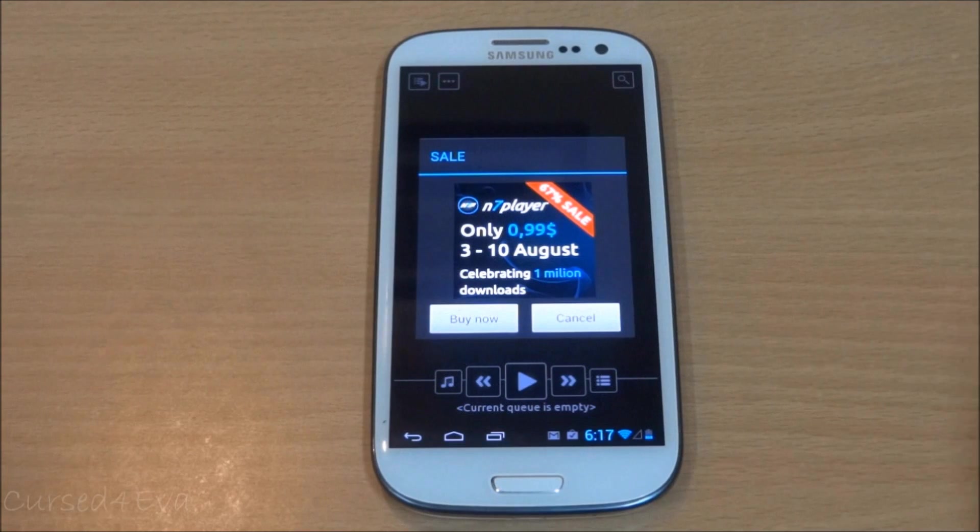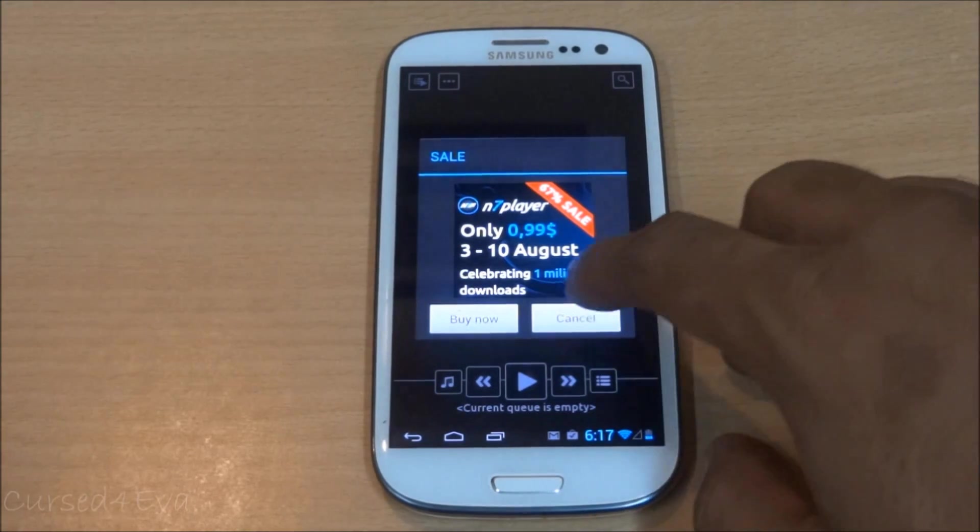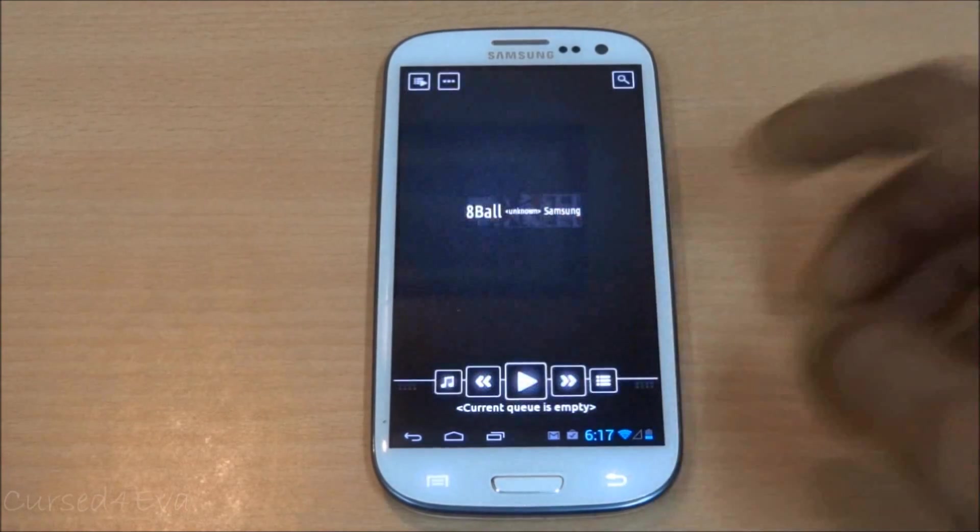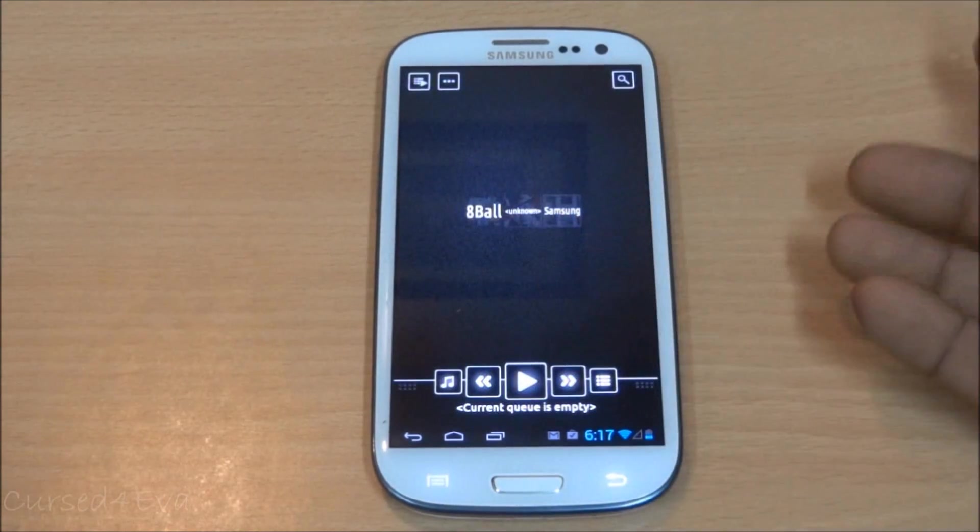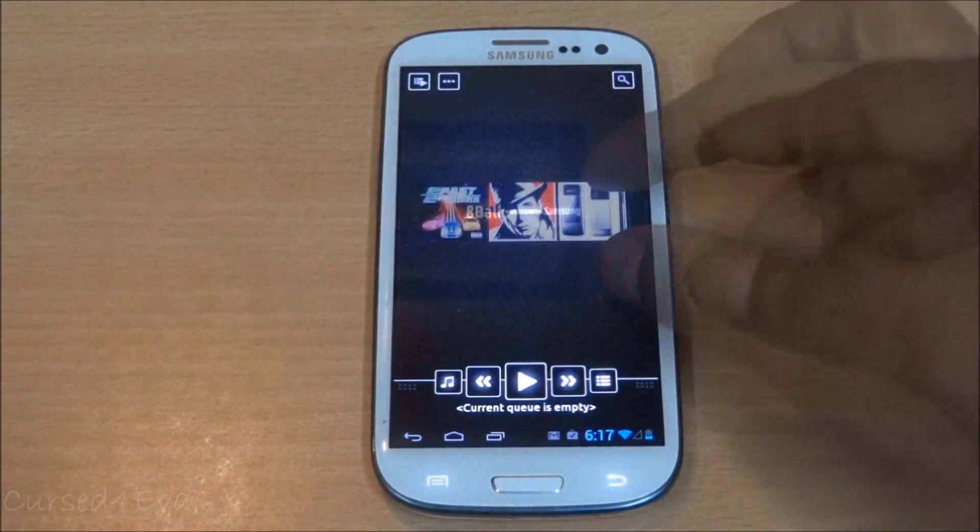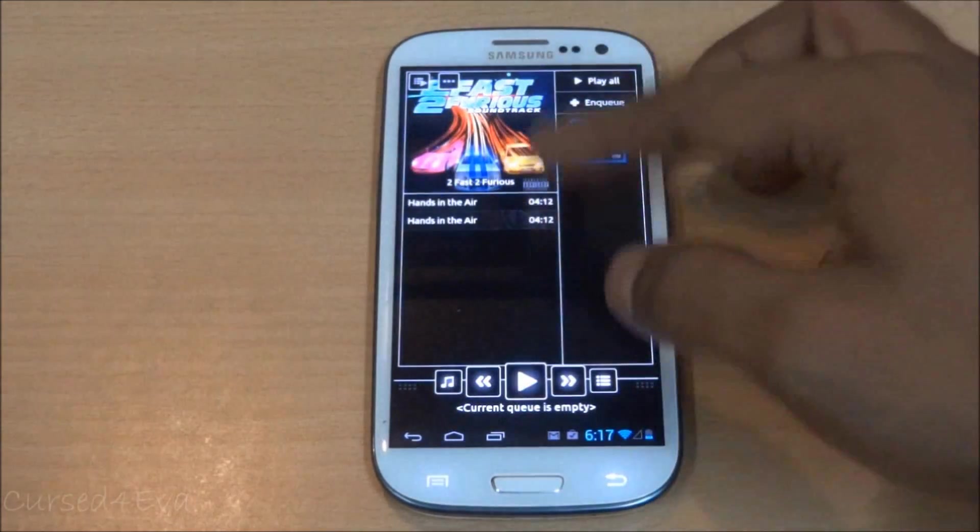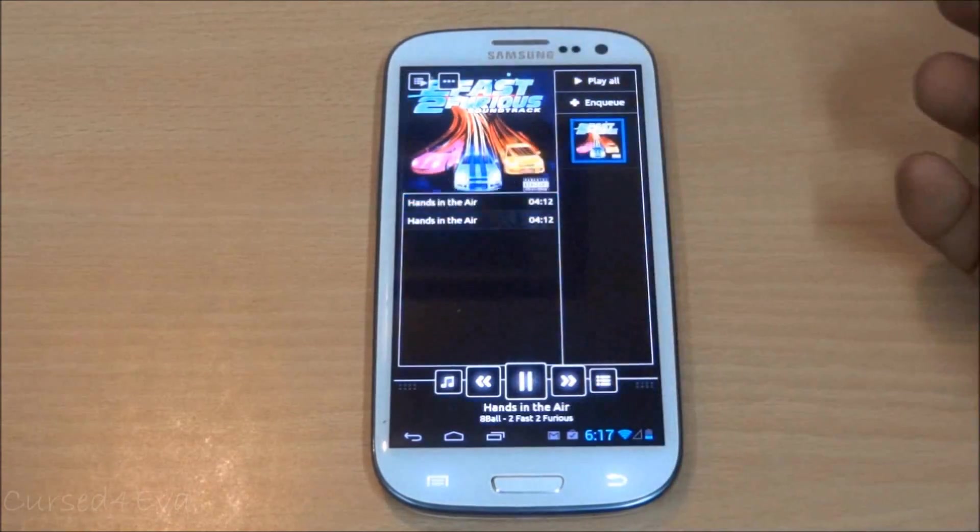It's a trial version - you just tap on the cover art and it plays the song. Apart from that, you also get your normal user interface.